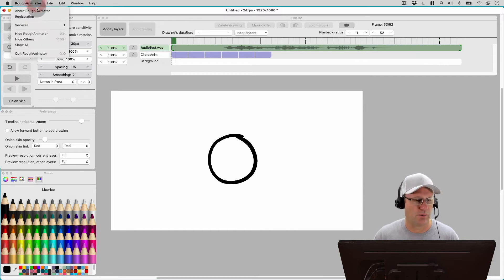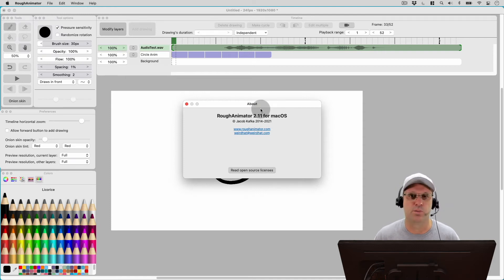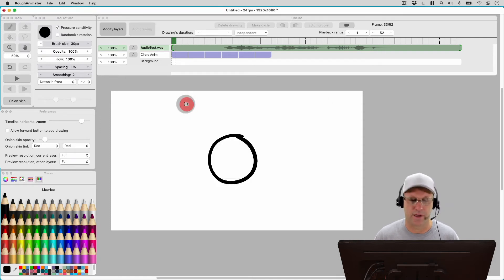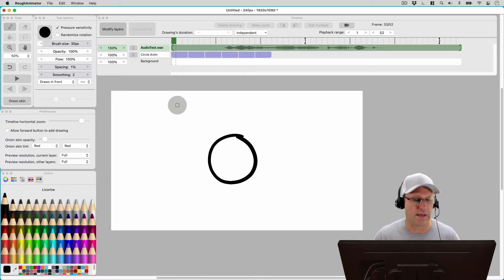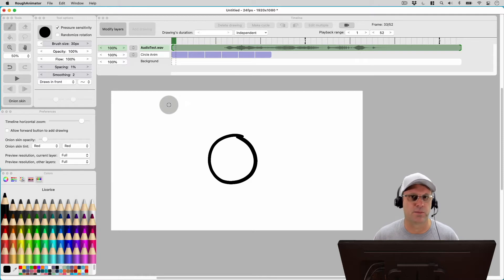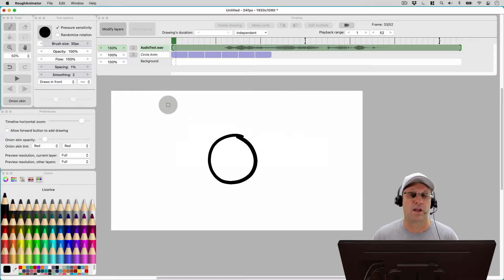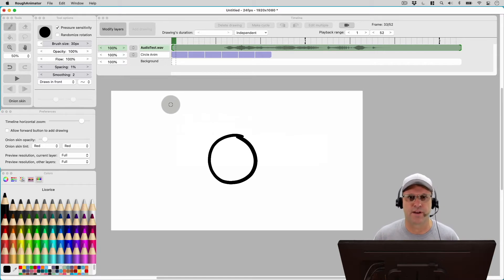So real quick I want to just show you I'm running Rough Animator version 2.11, which is the current version right now. But on my iPad I'm running version 2.08 and I'm going to upgrade it to 2.11 and let's see if that helps the issue. So let's flip over to the iPad.